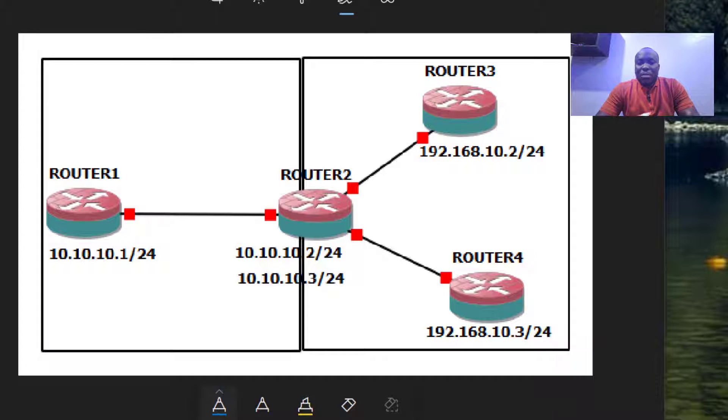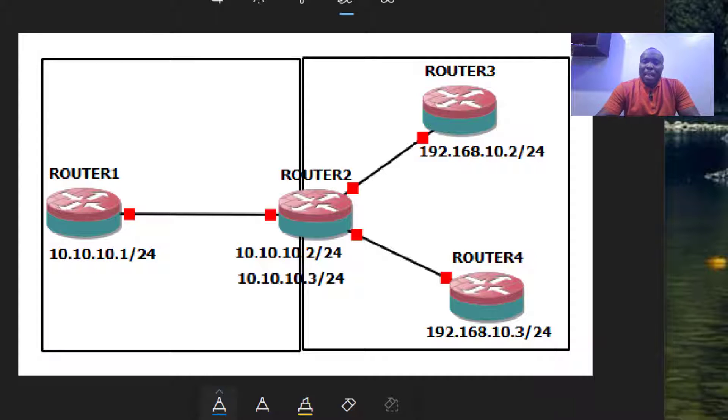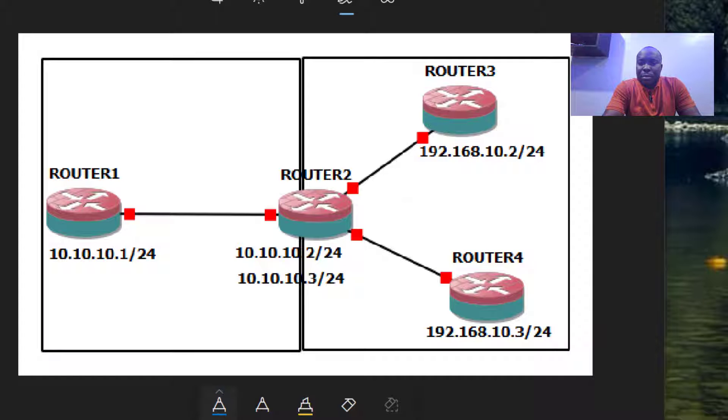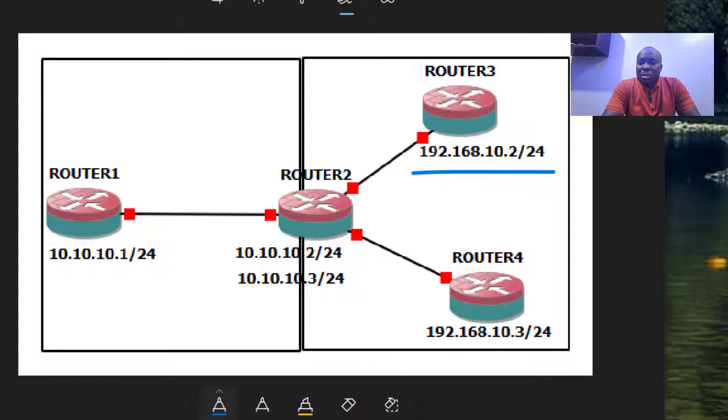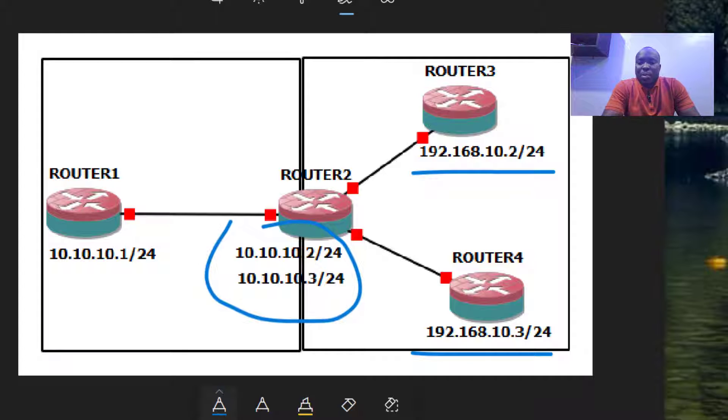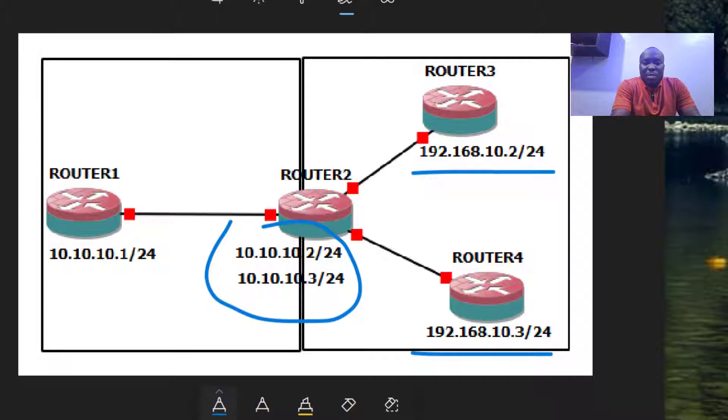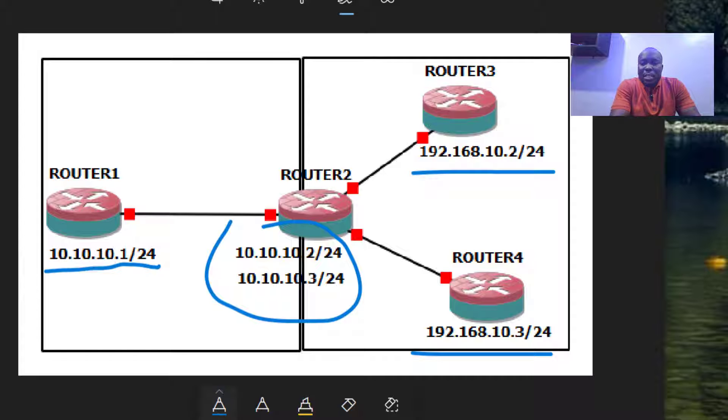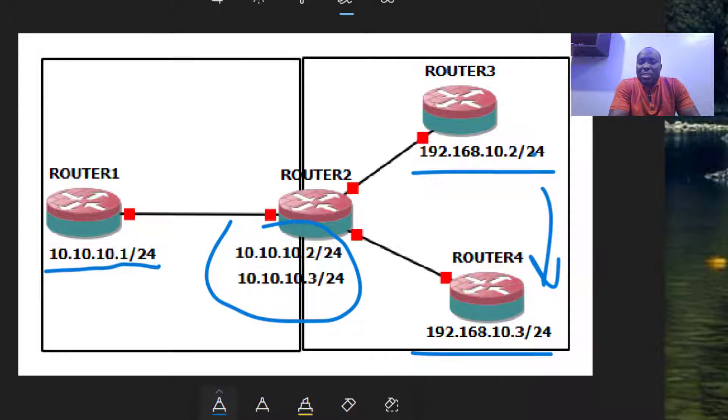The topology you see here on your screen is quite simple. I have two hosts, 192.168.10.2 and 10.3, that need to access the internet. The service provider has given us two public IPs, so for us to be able to get to 10.10.10.1, these private IPs here need to be NATted.